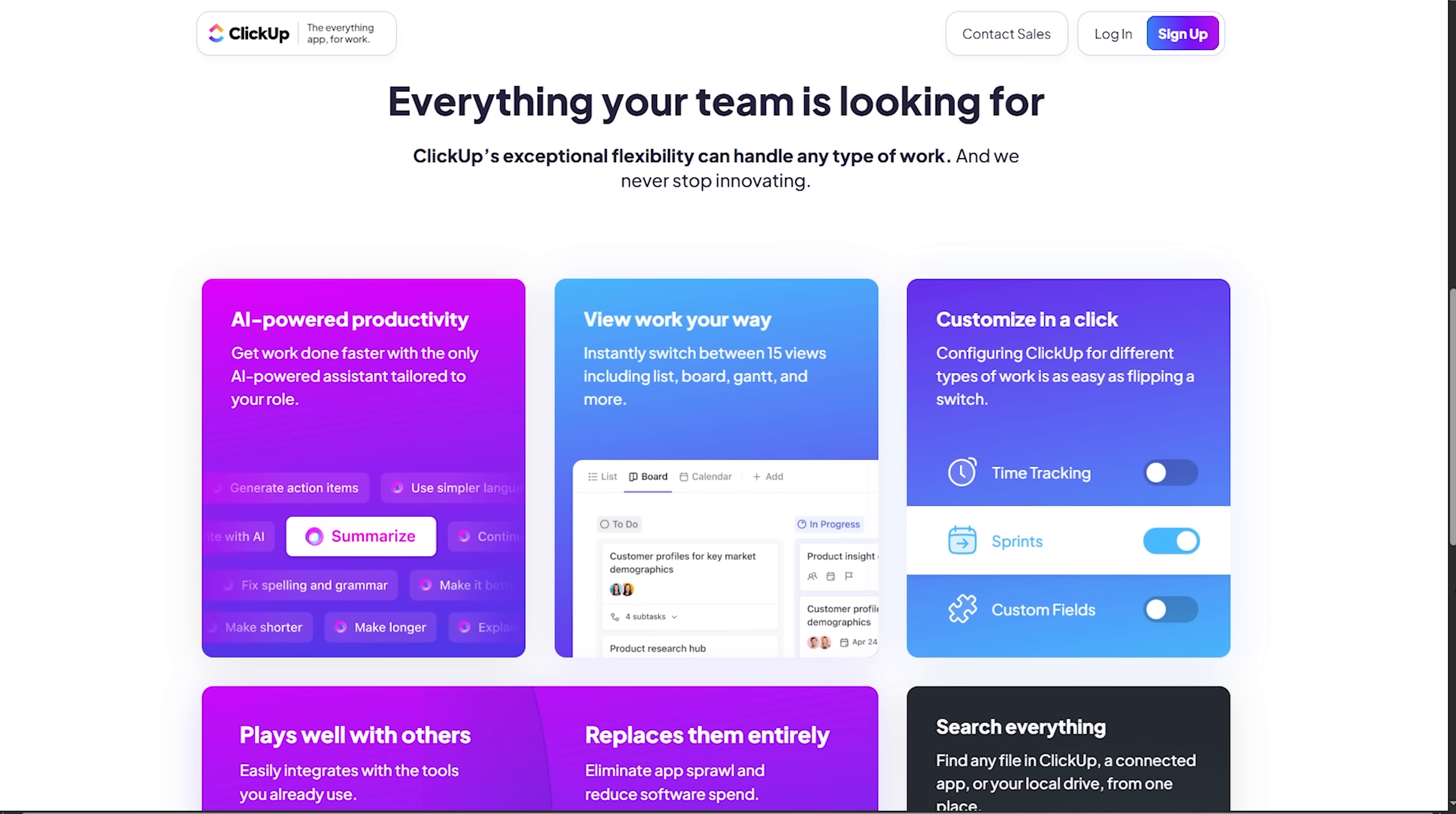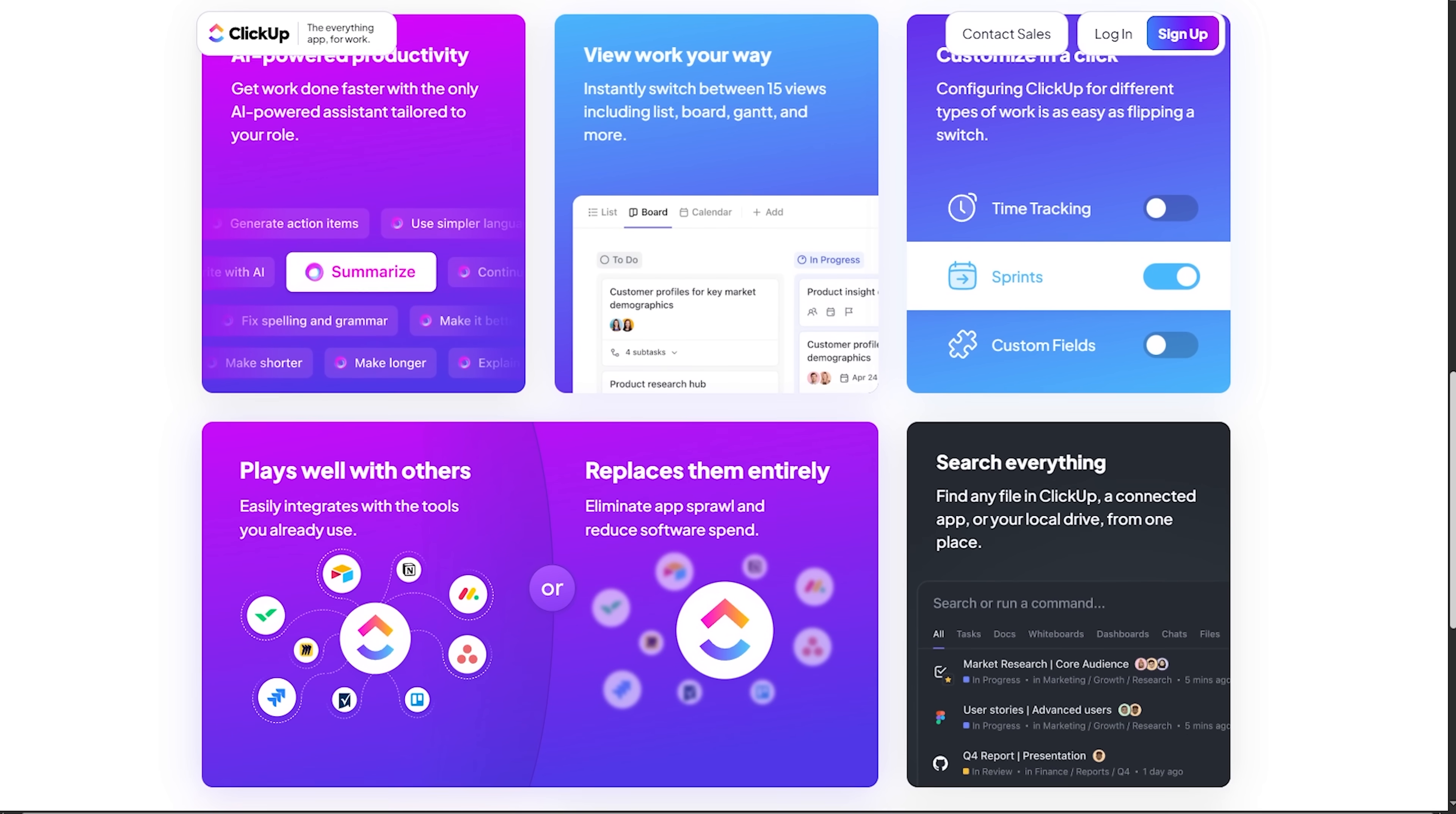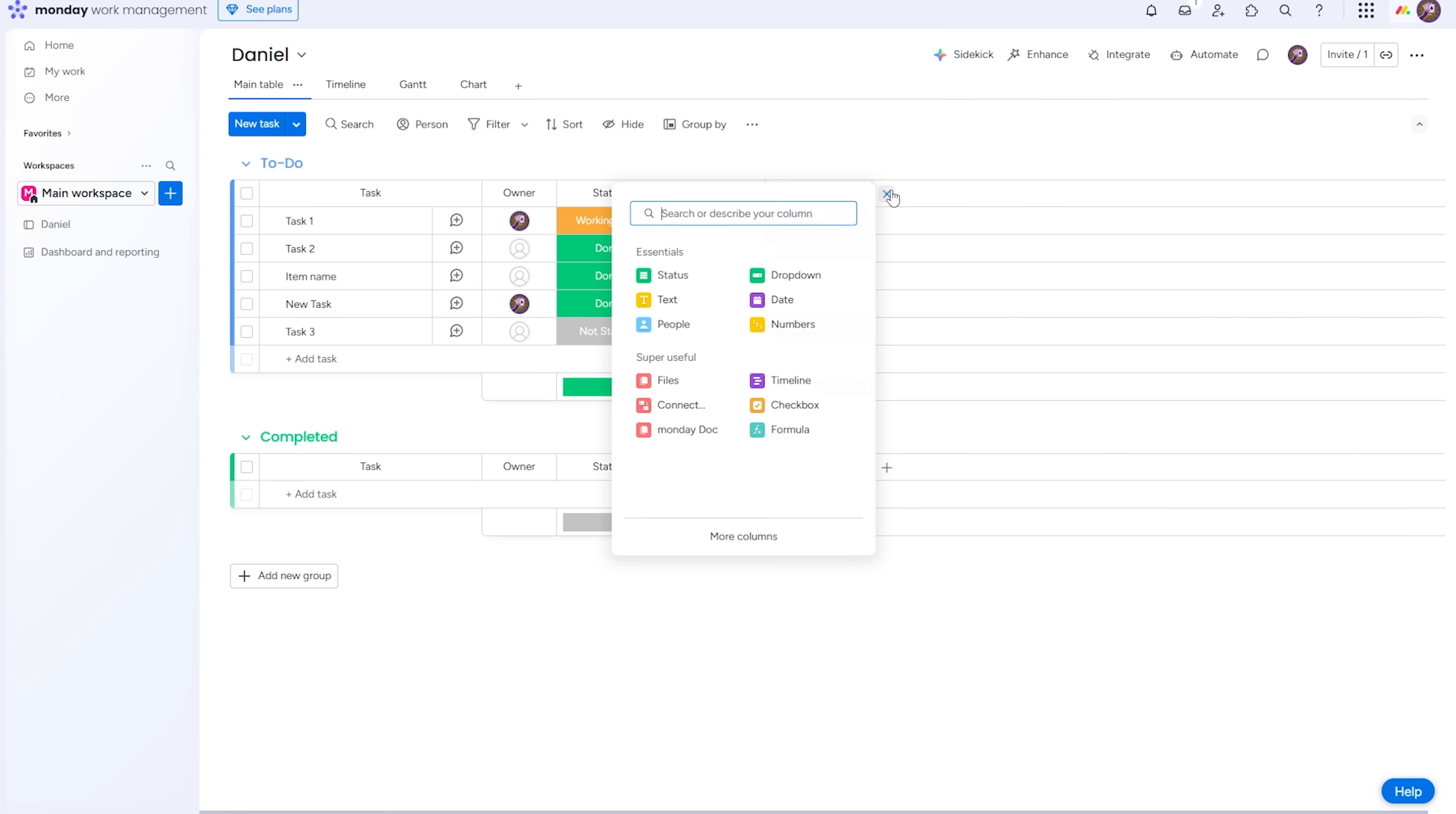But if you're coordinating a small team and need structure on day one, ClickUp gives you more project muscle on the free tier. It doesn't require complex setup, so you can start immediately after signing up. And lastly, there is Monday for those who prioritize ease for non-technical collaborators or clients.